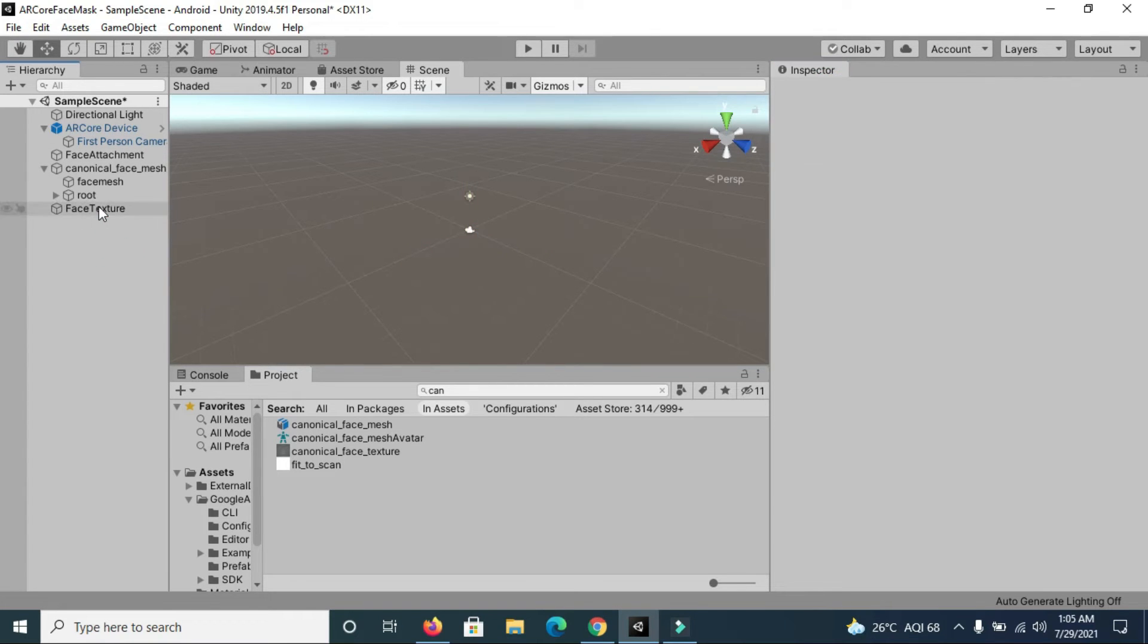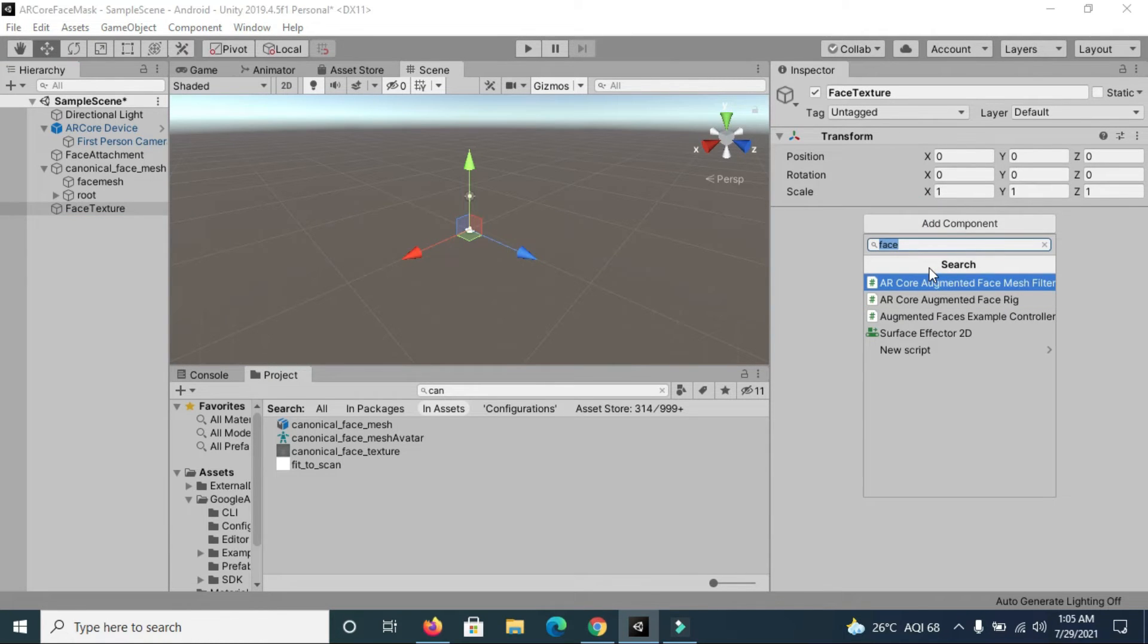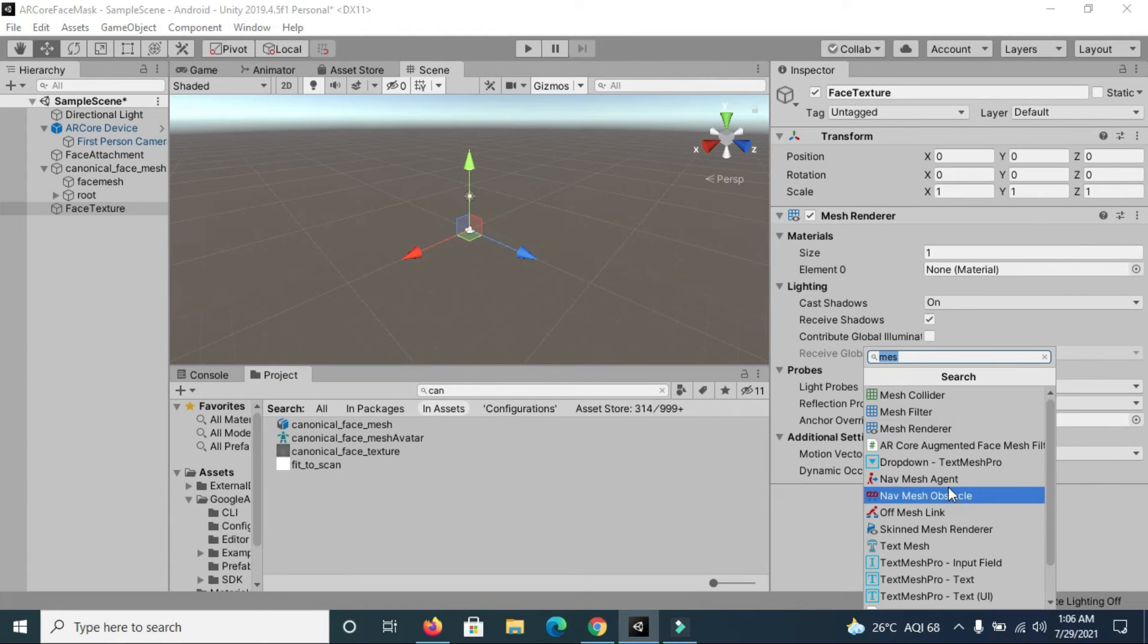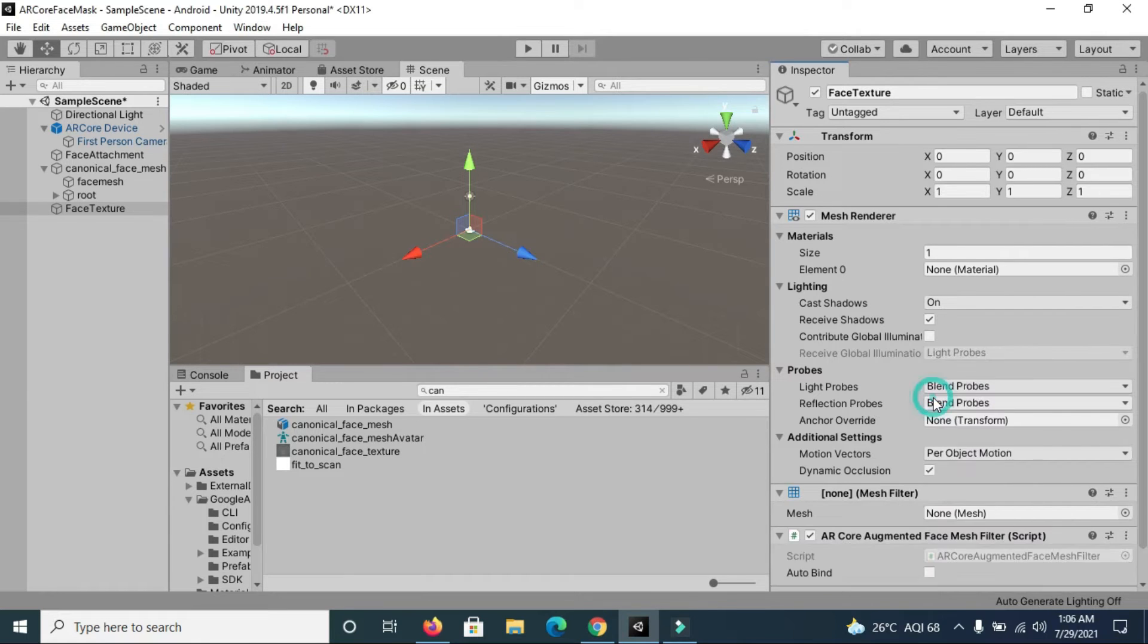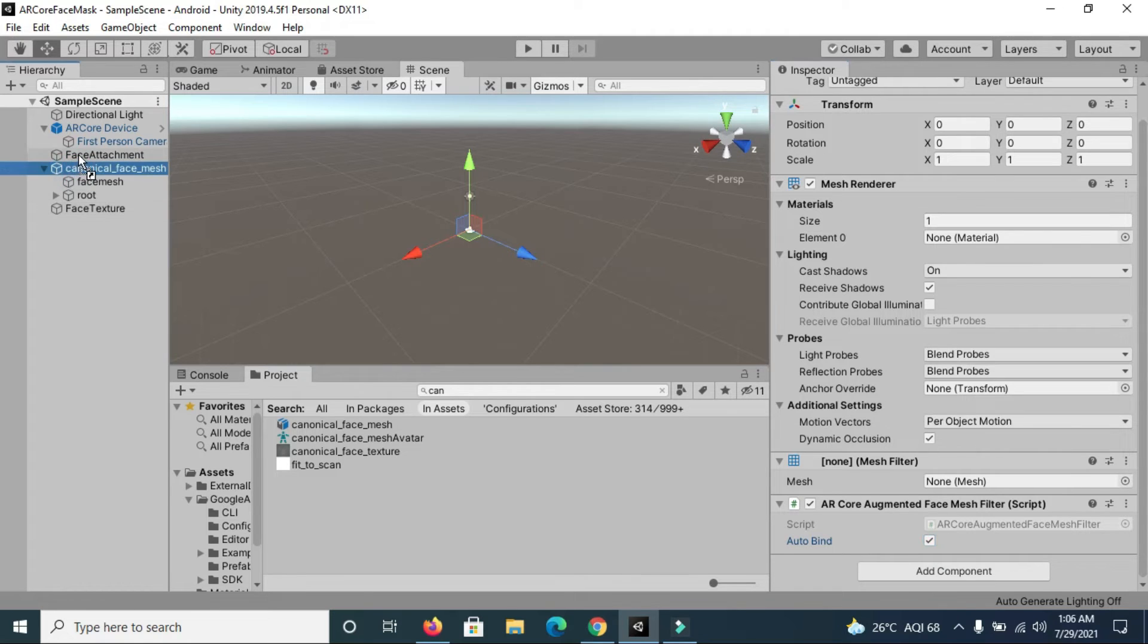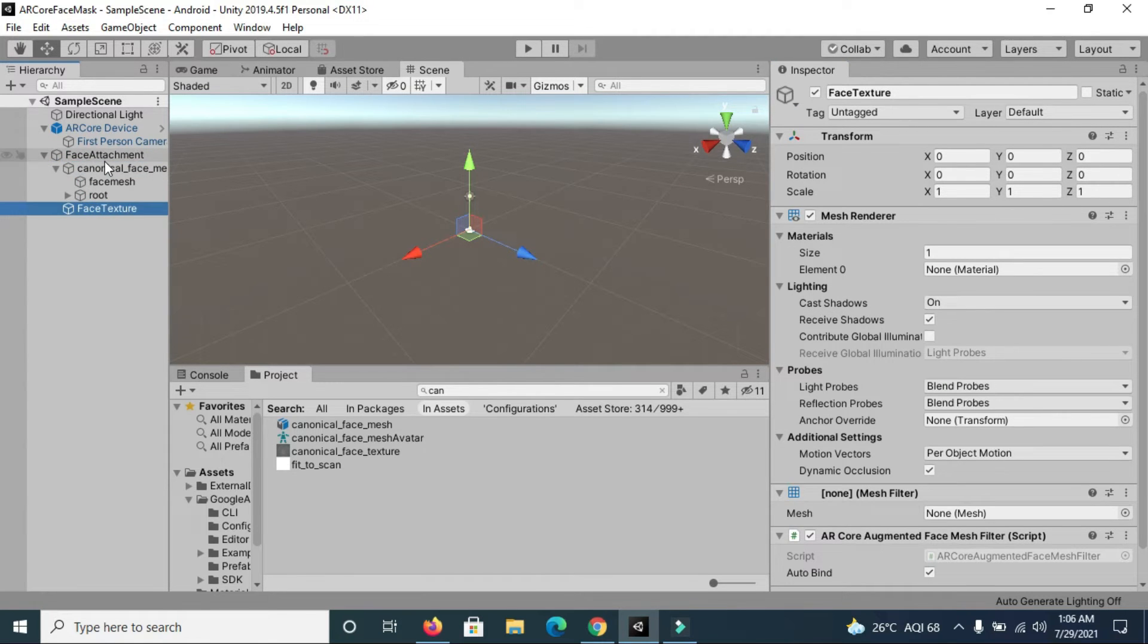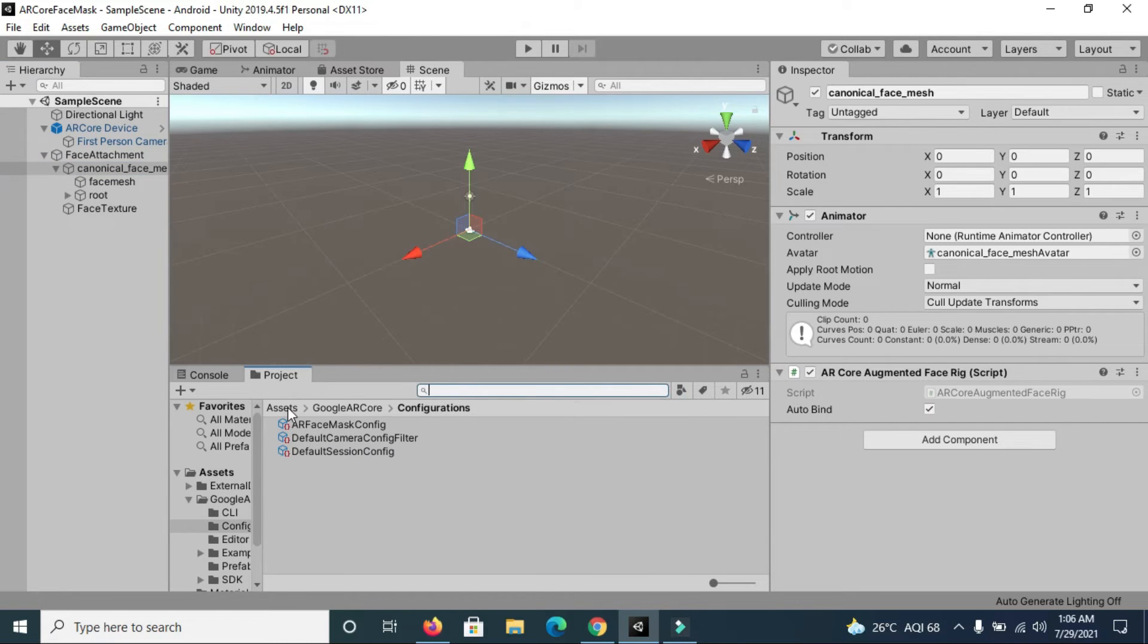After creating an empty game object, you have to add certain components. First is a mesh renderer, then you need to create a mesh filter, and after that you have to add ARCore Augmented Face Mesh Filter. Make sure that enable auto bind option here as well. Make these two objects child of the face attachment empty object.